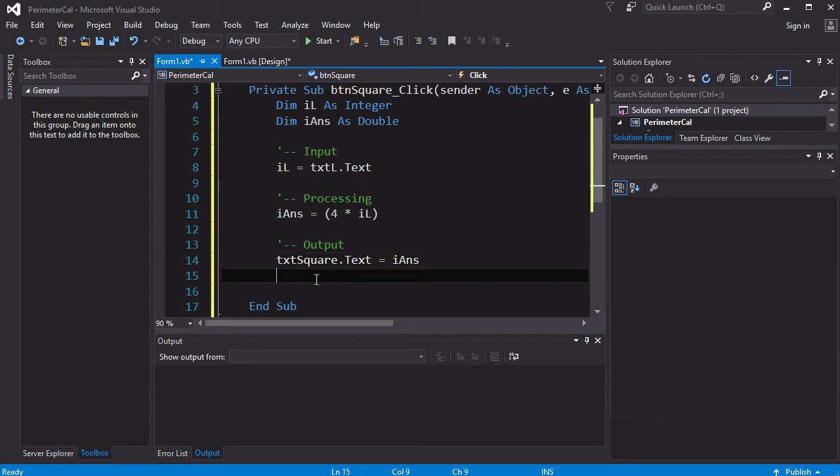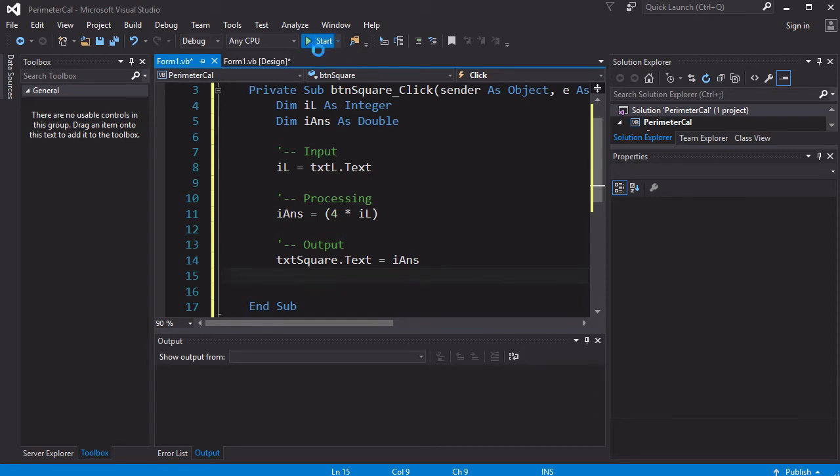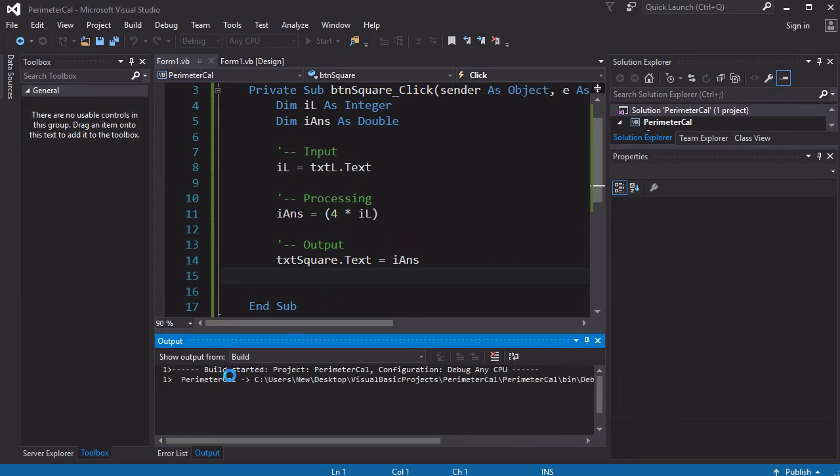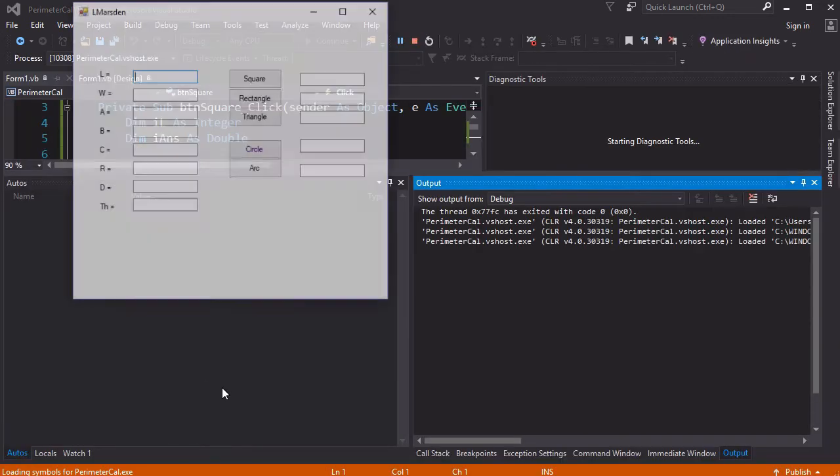All right, now I'm going to hit start on my program because I don't want to go any further. I want to check that this program is running before I go any further. You notice it's compiling. It's now running.